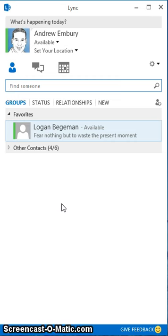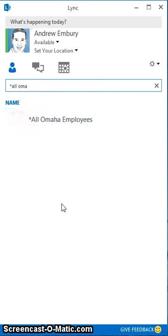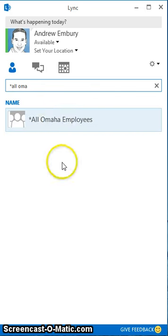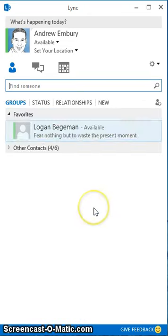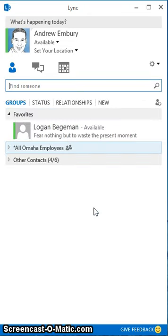One of the really handy features of Lync that not too many people know about is you can actually use your company distribution groups in Lync. So we have one called All Omaha Employees and it has everyone in our organization in our Omaha office in there. I'm going to go ahead and right click and choose Add to Contacts List.